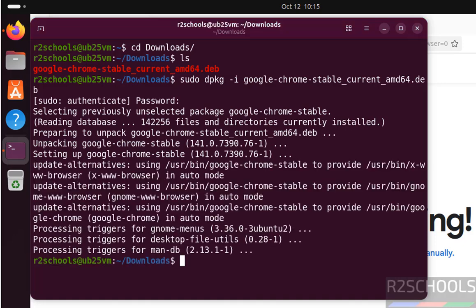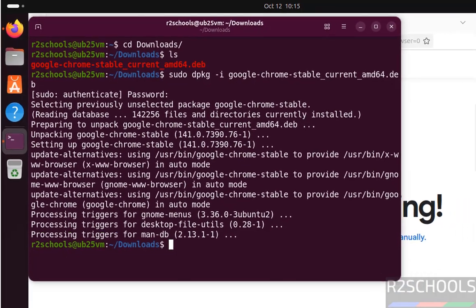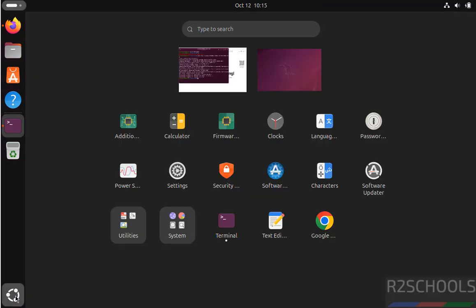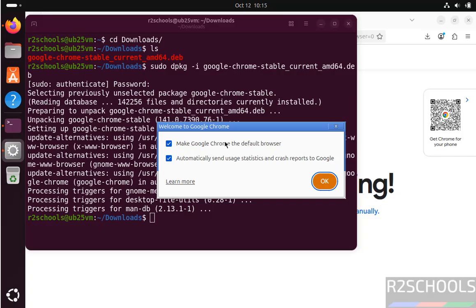See, we have successfully installed. Now go to application menu. See, here we have the Google Chrome. Click on it to open.